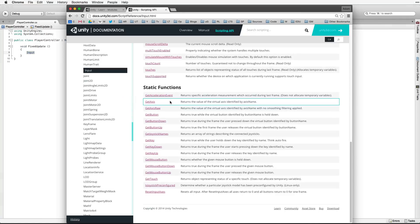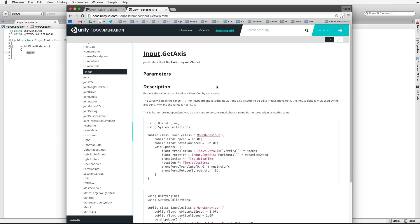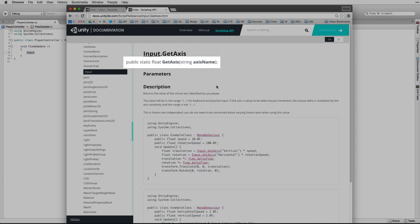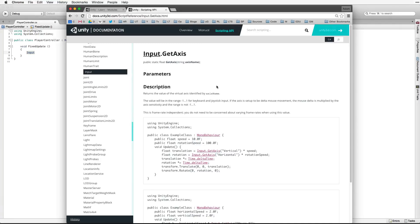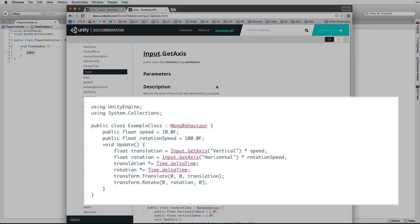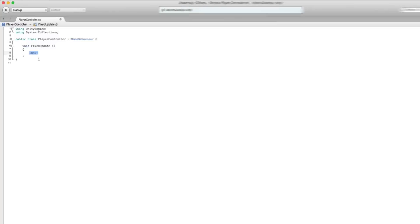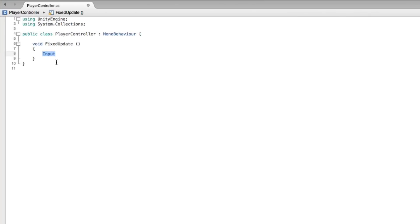When we find the item we want we click on the link to bring up a page on the function or the variable. Let's look at input get axis. This page includes the signature of the function, a description of the function, and code snippets showing how to use it in Unity's JavaScript and C-sharp. We will be using C-sharp. For more information on the input manager and input get axis see the lessons linked below. We will be using input get axis in a very similar way to the code snippet. Let's return to our script and write our code.